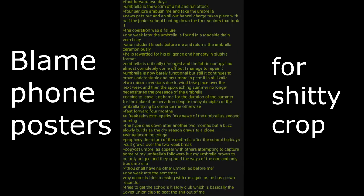Umbrella has become legendary and students ask if they can hold it. Almost all the teachers who have no idea what is going on and those who do are believers in the umbrella's power. Fast forward two days. Umbrella is the victim of a hit and run attack. Four seniors ambush me and take the umbrella. News gets out and an all-out bonsai charge takes place with half the junior school hunting down four seniors that took it. The operation was a failure. One week later the umbrella is found in a roadside drain.